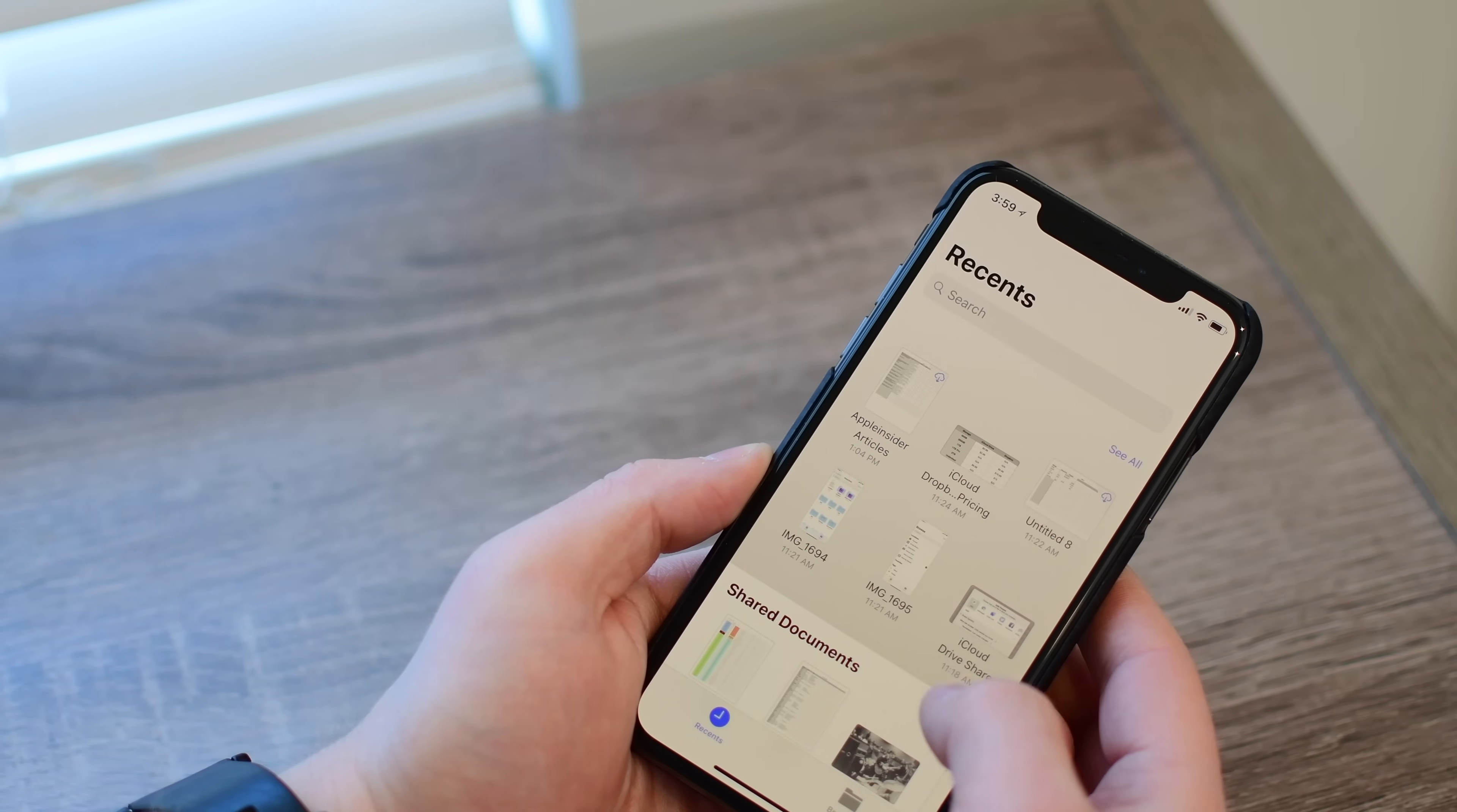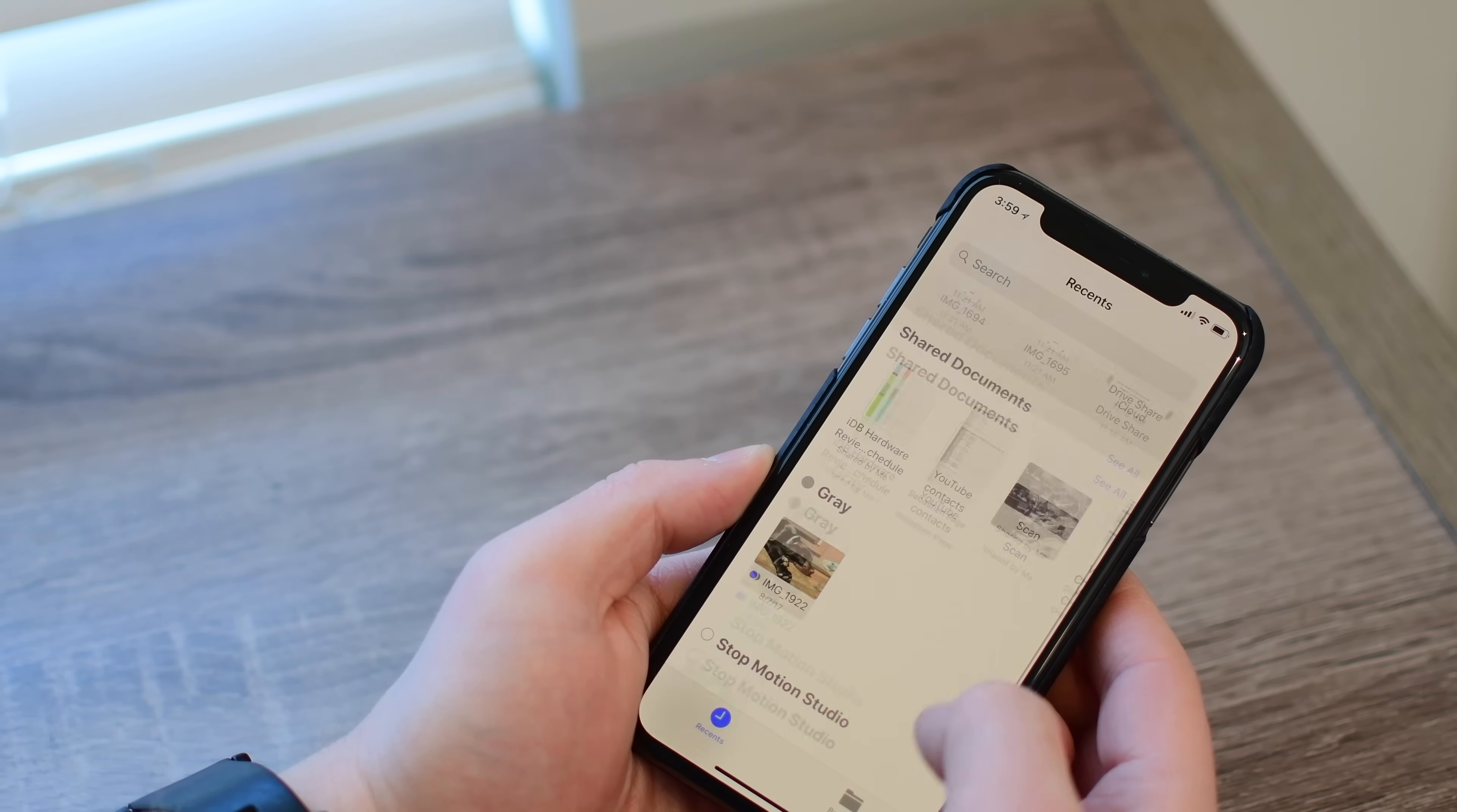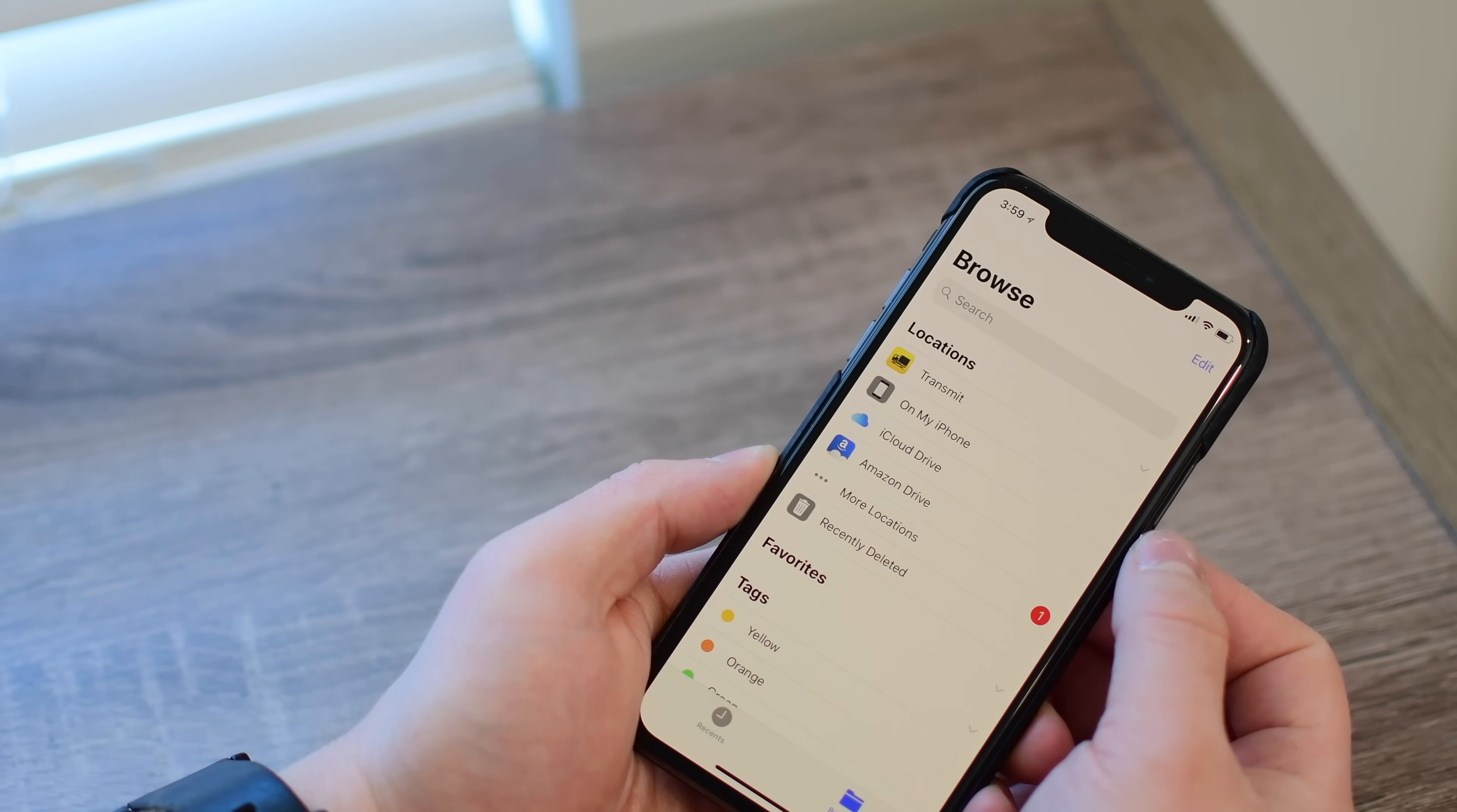Now, Files doesn't work with just iCloud Drive. What's really kind of cool is it works with other cloud platforms as well. You can see here we have the recent stuff, which is nice, but under Browse, you can see locations.